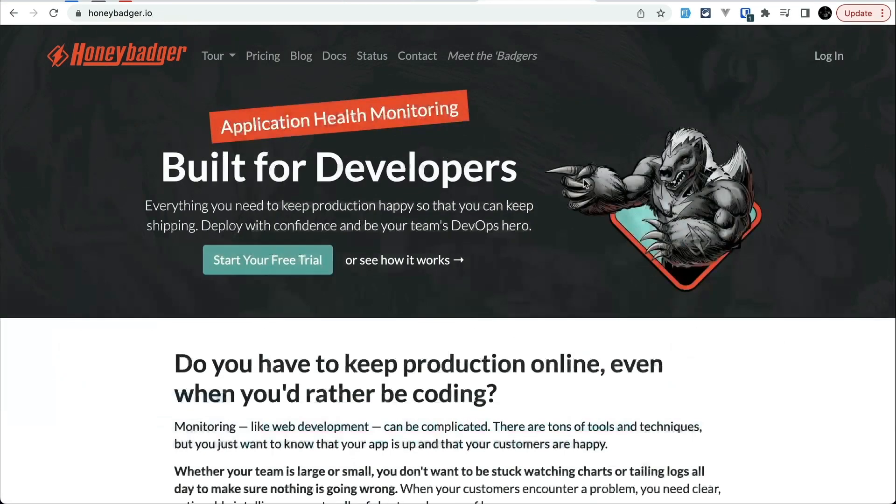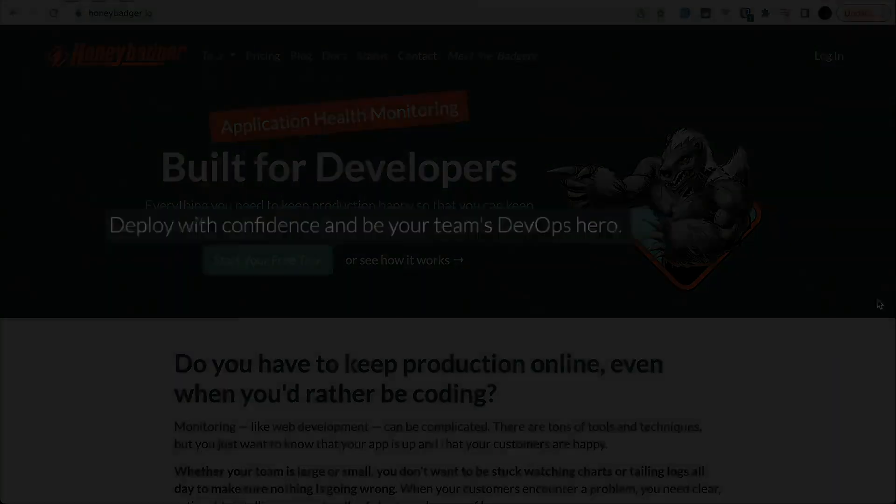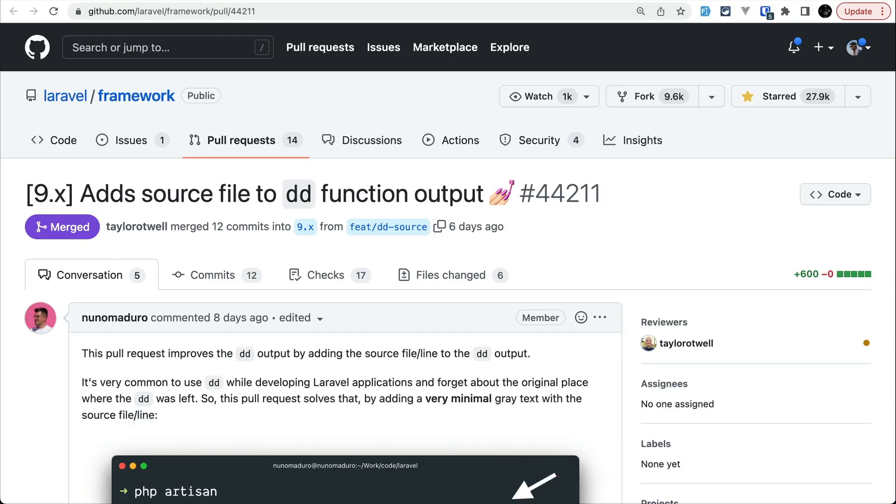Honeybadger has both free and paid version and you can check the link in the description and be a DevOps hero in minutes by using Honeybadger. Now let us move to the second thing.